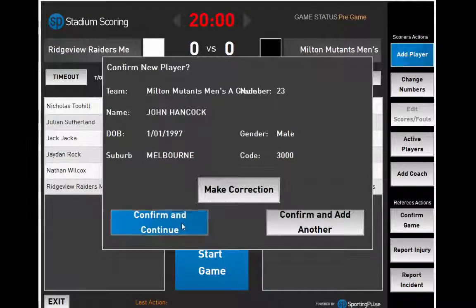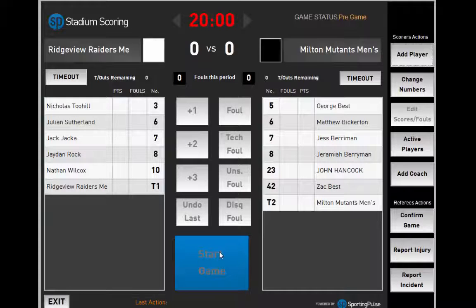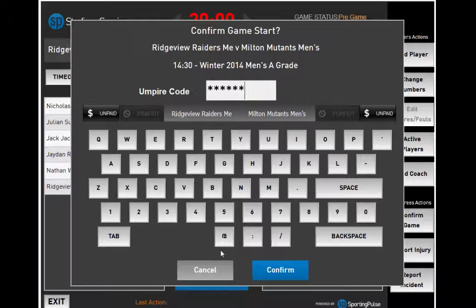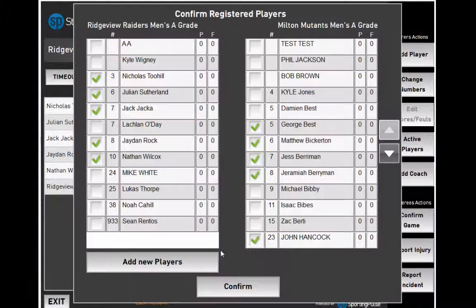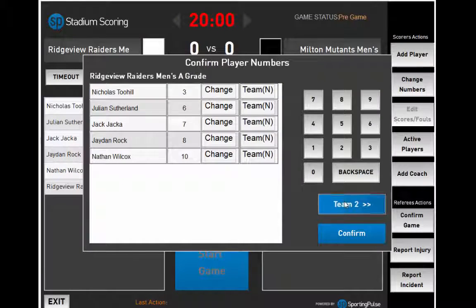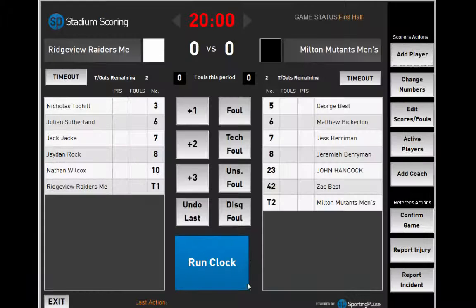Before you start the game, you must enter the game code and confirm that player details are correct. Confirm, confirm, confirm again.